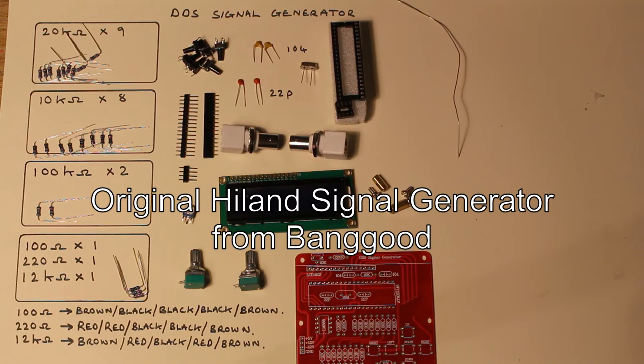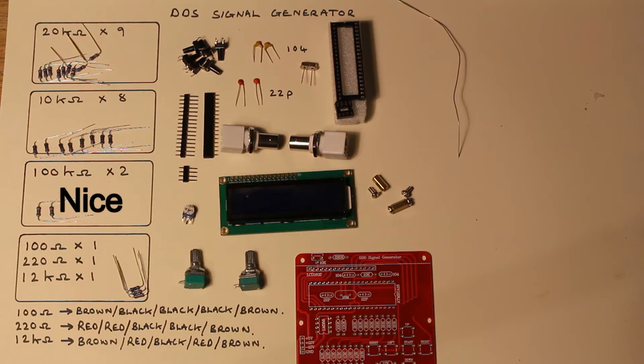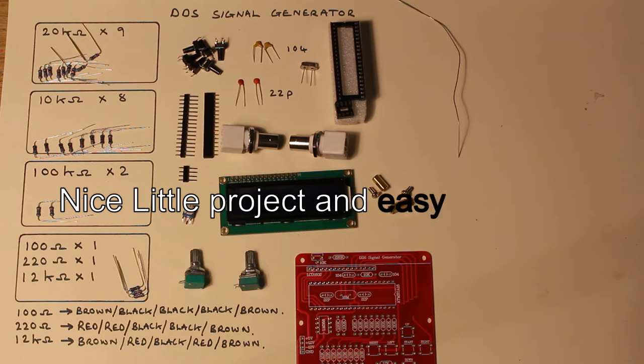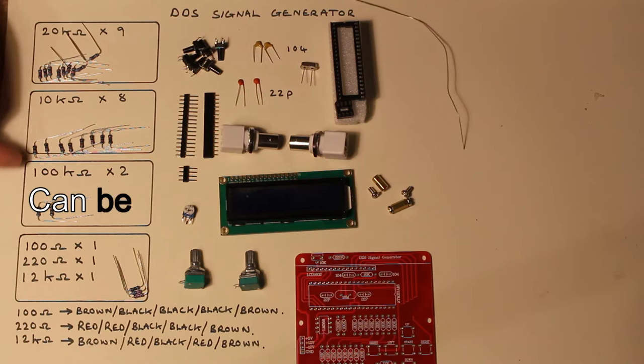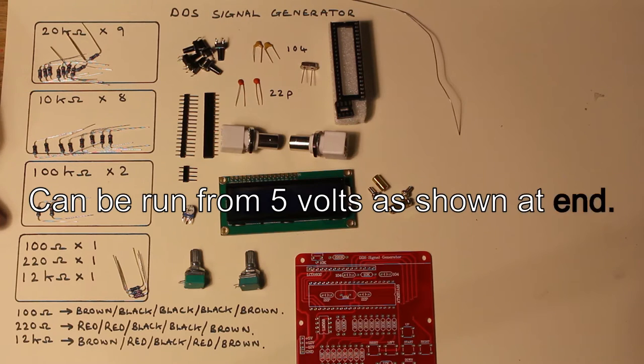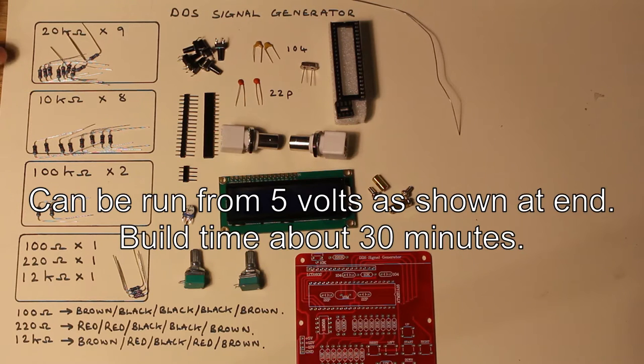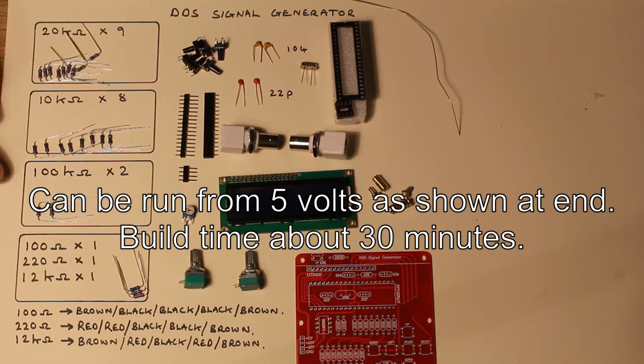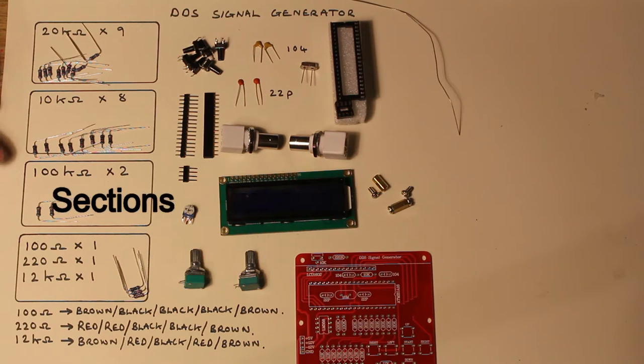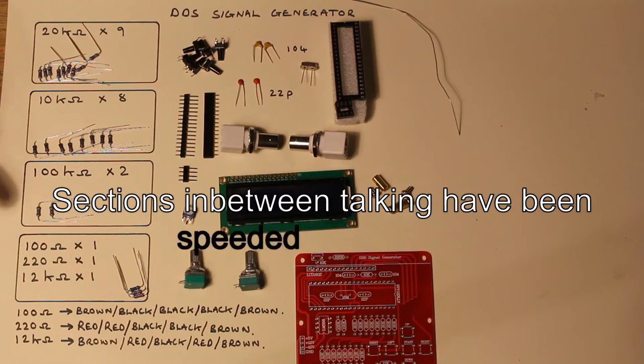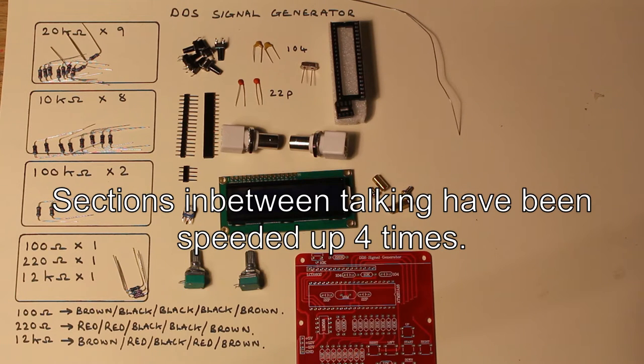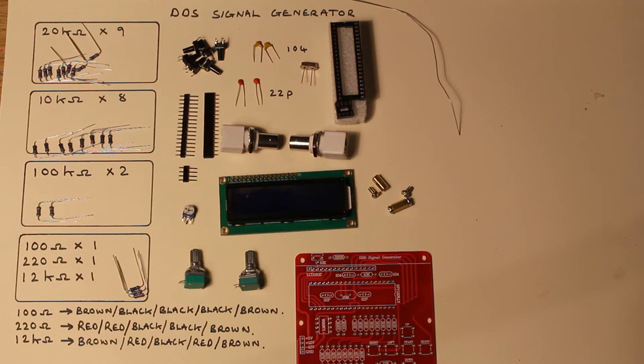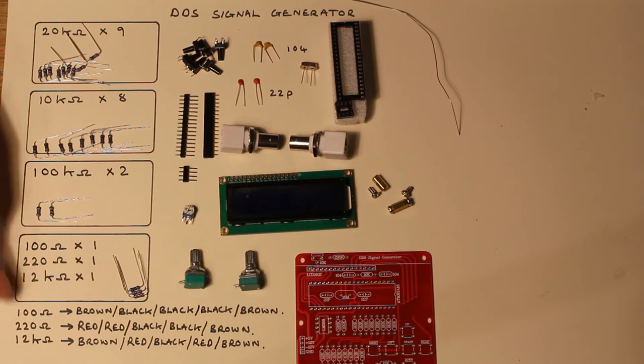So I'm now going to start the build. There are no instructions with this kit but the PCB is nicely labeled up. I've listed all the resistors down here. It's obvious which ones these first three are because there's a different number of each one.